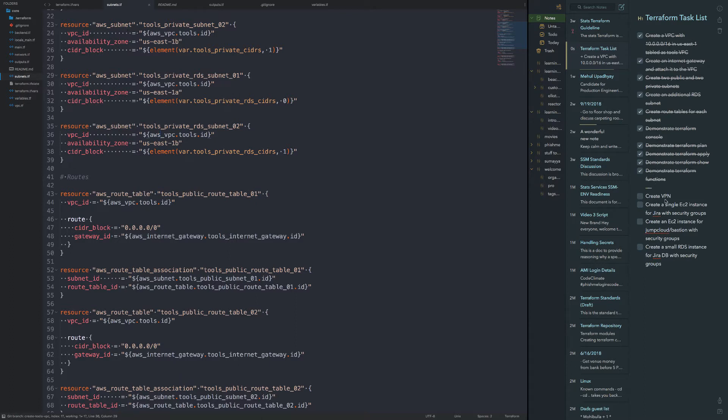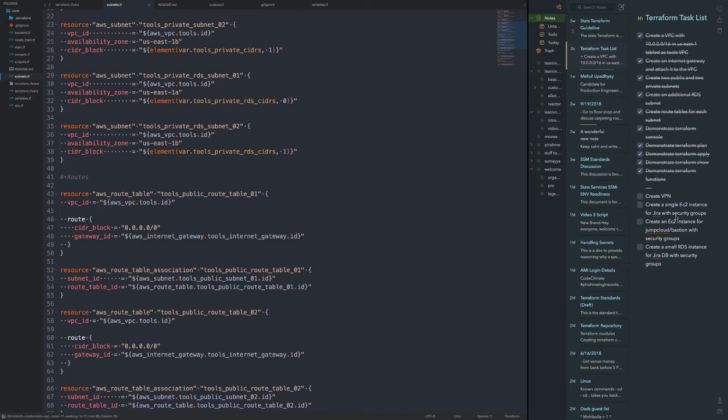I don't know if I'll be able to create the VPN because I need to find a VPN solution that will work. However, hopefully, God willing, I will find one. What I'll try to do is create this single EC2 instance with Jira and security groups alongside with it.